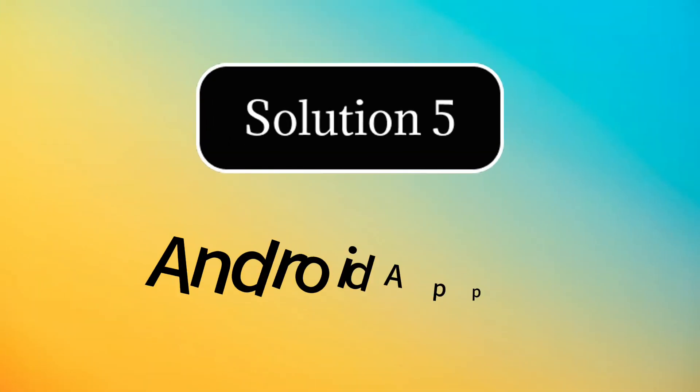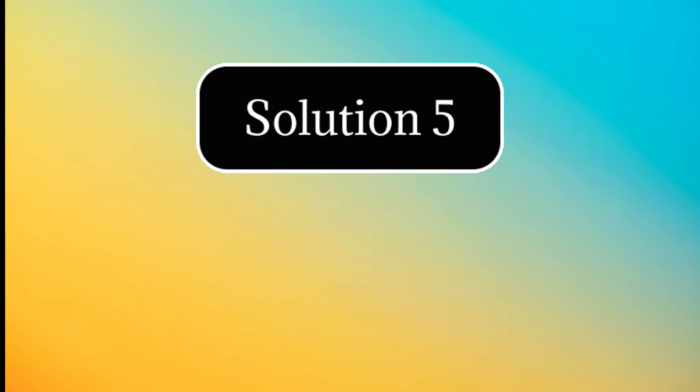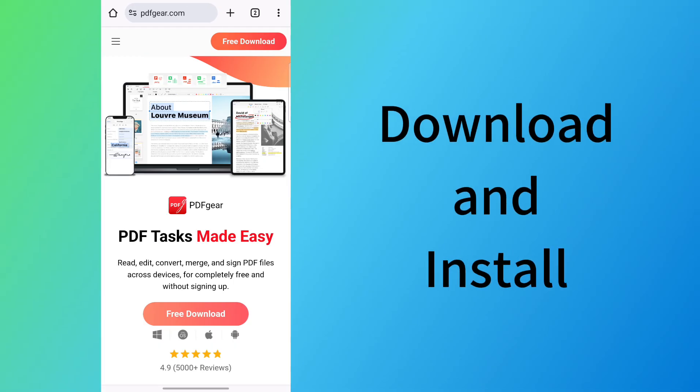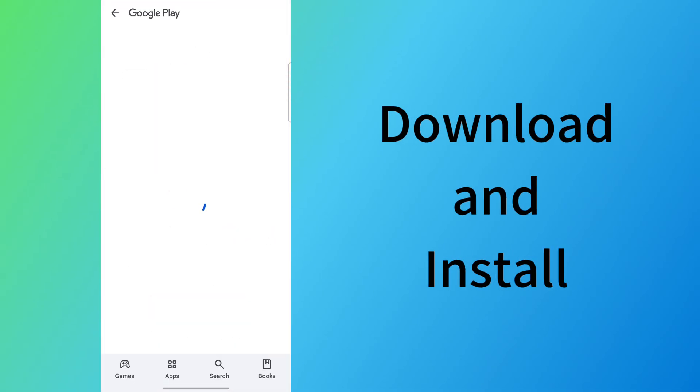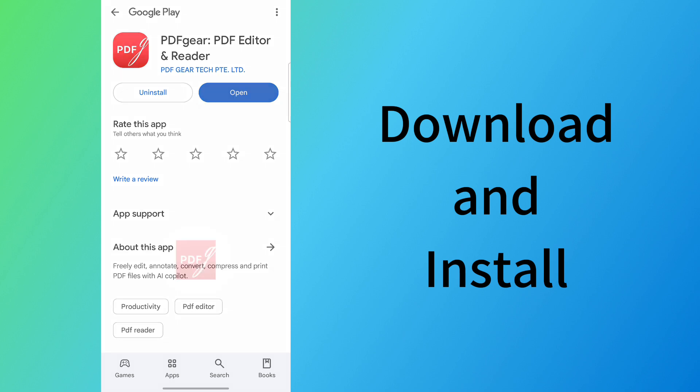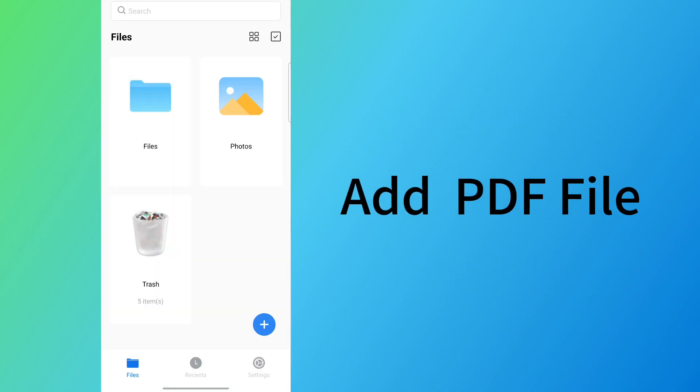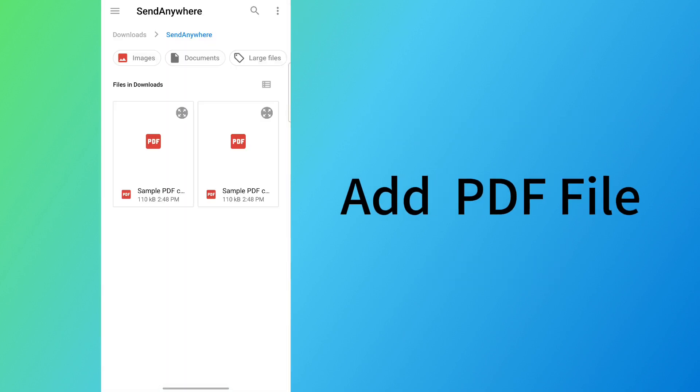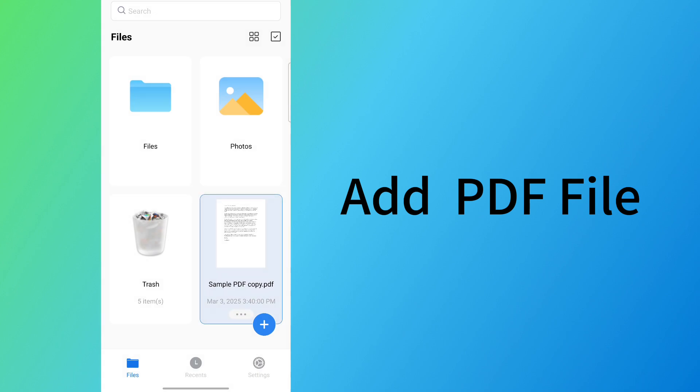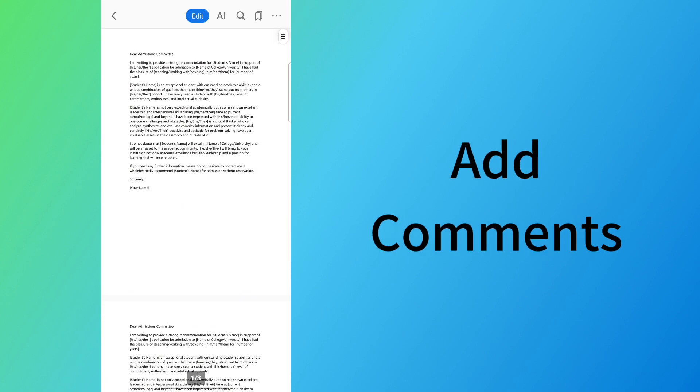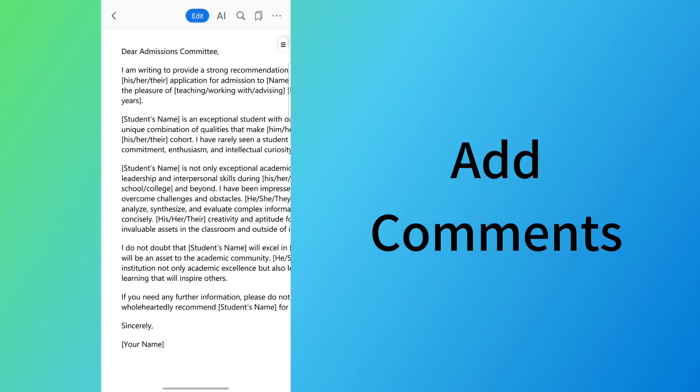Android users can download PDFGear from the Google Play. Download and install it on your Android device. Launch the PDFGear app on your Android phone or tablet. Tap the plus icon to import the PDF file. Click the Edit button to go to the default PDF editing mode, annotation.